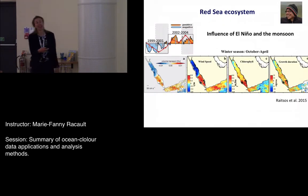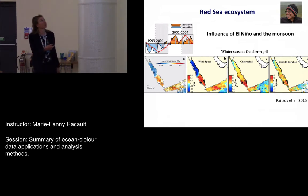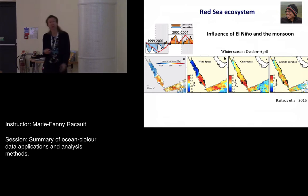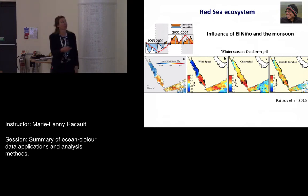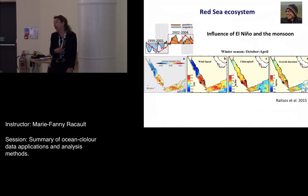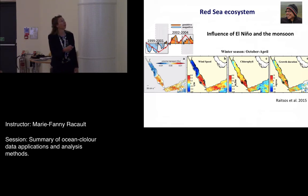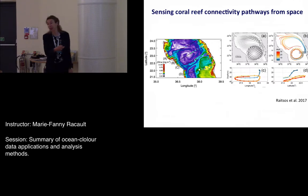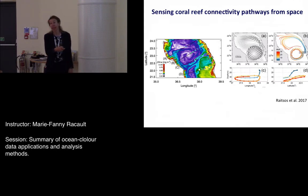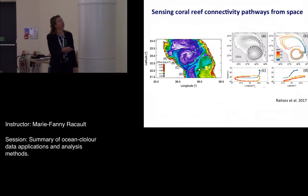Dionysius gave a very nice lecture covering the Red Sea ecosystem as an extreme environment, with many examples from his extensive work in that region. He gave a short introduction to the Gulf of Aden and its seasonality, described the causes of phytoplankton blooms in the Red Sea very well, showed the influence of El Niño and the monsoon in that region, and presented a fantastic study on coral reef connectivity using space observations.